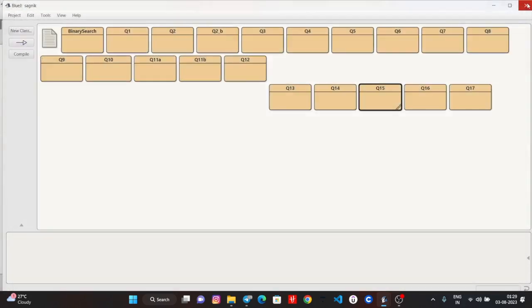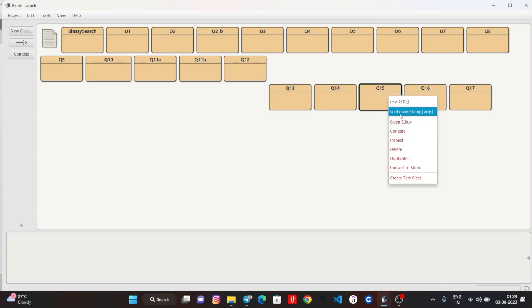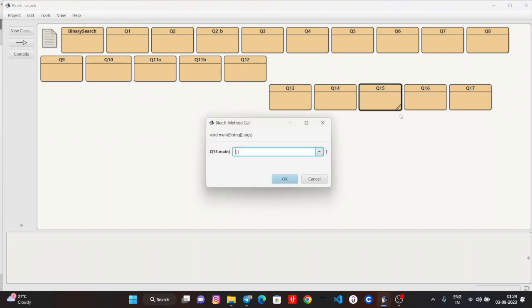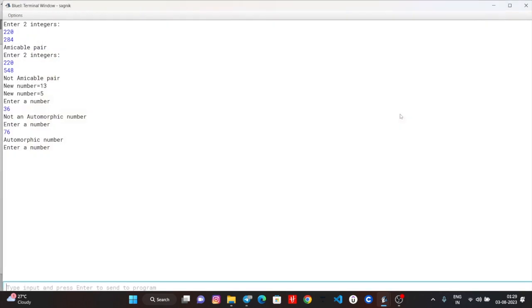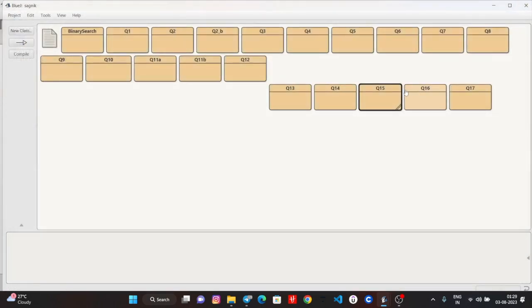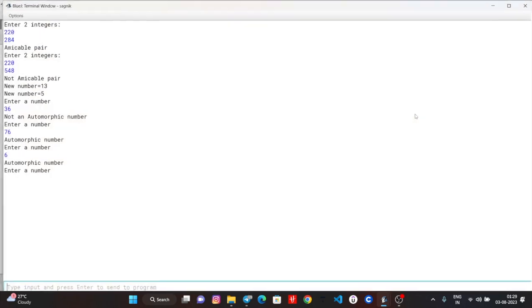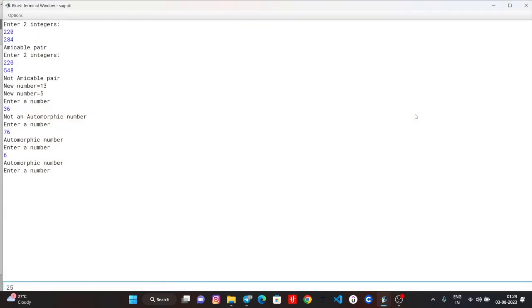Let's take a look. You can see 6, only 6 is an automorphic number. 25 will come - 25 is an automorphic number. You can see.